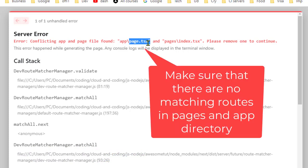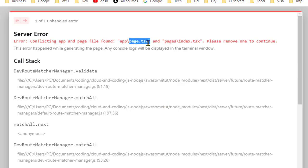There is a conflict. There can't be two home pages for the same website, and this can happen for other paths or routes as well. You need to make sure that there should not be two routes with the same path. Either you can rename them or you can remove them.